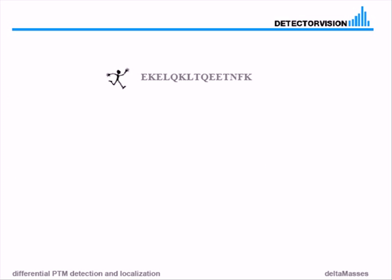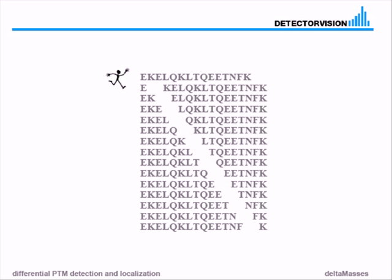So if you imagine a 50 amino acid peptide, you can cut that at 14 different positions. So you get 28 fragments plus the mass of the intact peptide - 29 masses in total.